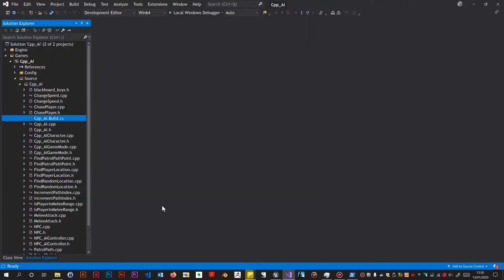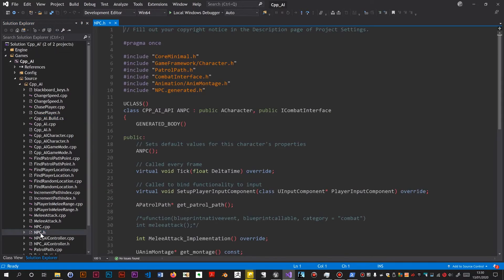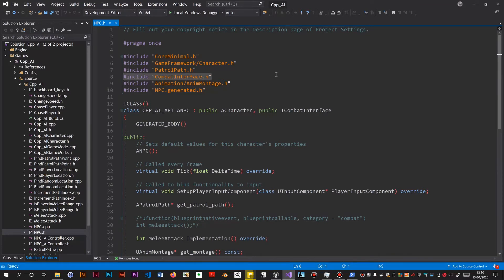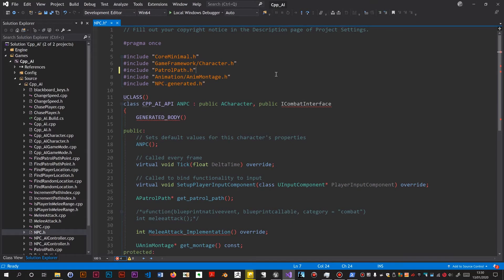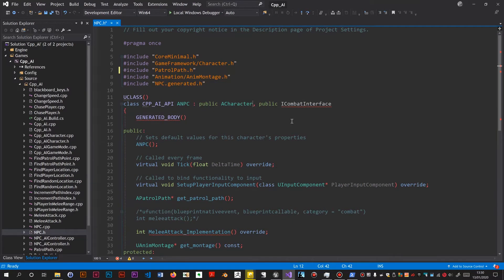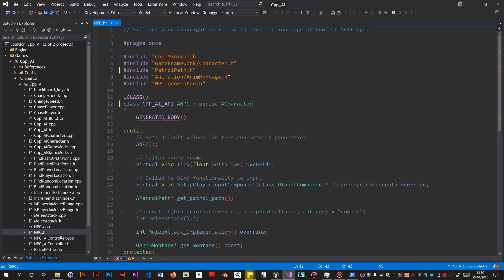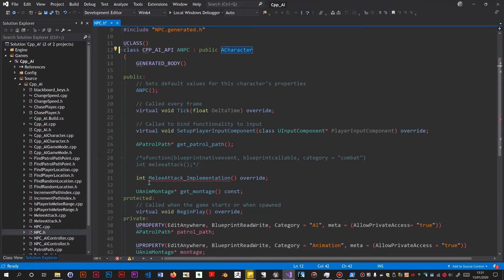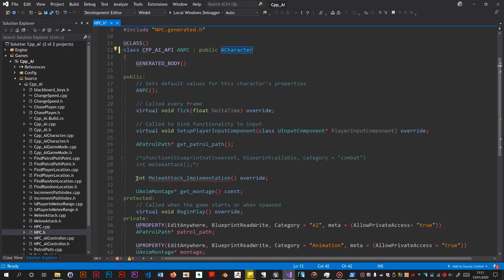Now I've got to start altering stuff. So the NPC was the first to reference this. Let's get rid of this header include for combat interface.h. Get rid of this, the public inheritance for it. And now all this stuff down here. I'm going to delete that.